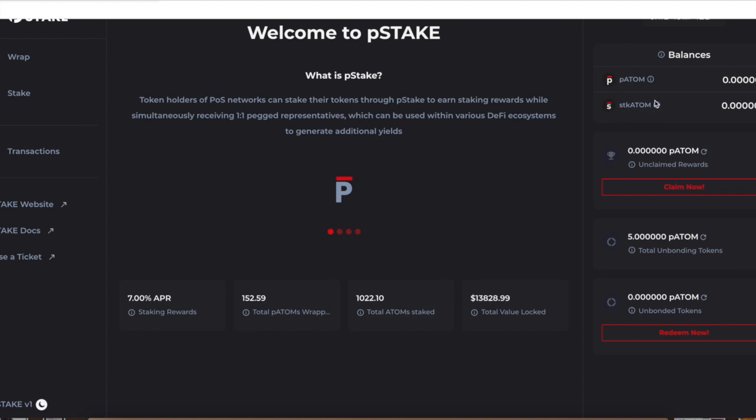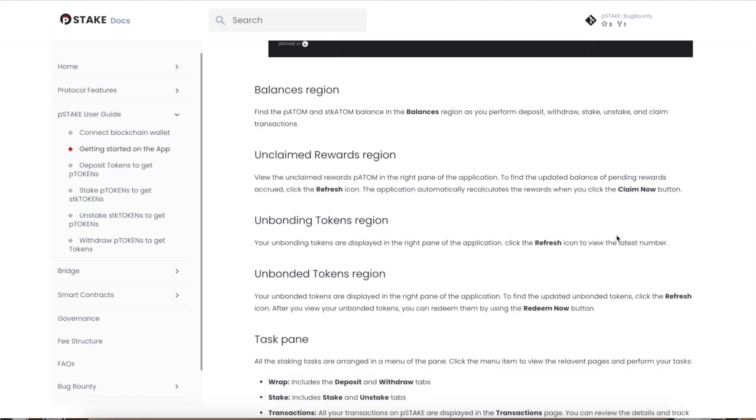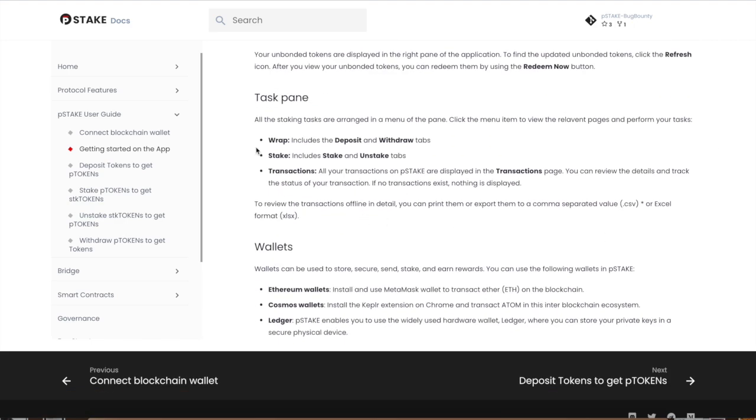When you're using this protocol, I would personally take advantage of the non-lockup period. Because if you have the stkATOM, this is unlocked, so you can trade it, swap it, do whatever you want. It's automatically earning 7% interest for you. As soon as you swap back to pATOM, that's unstaking it and unbonding it—that's going to have that 21-day period.